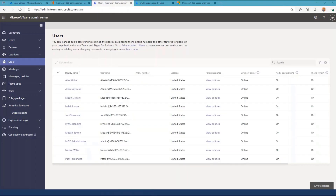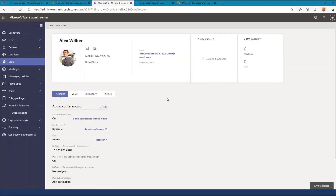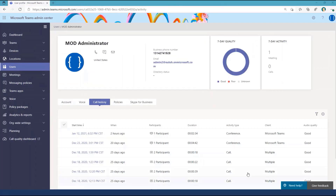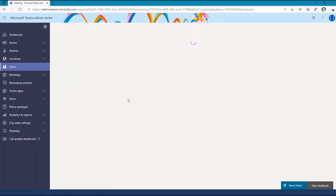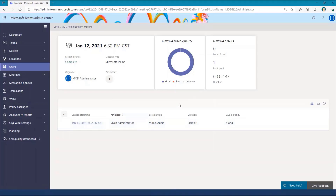Let's look at optimizing call quality by using call analytics. Call analytics is a tool available in the Teams admin center in the user's blade. Select a user that has had an issue with a call recently and select call history. If the user has had any calls recently, you will see them listed. You can then select a specific call to take a look at the call quality, as well as any detailed analytics information, including whether or not the audio quality was good or bad.